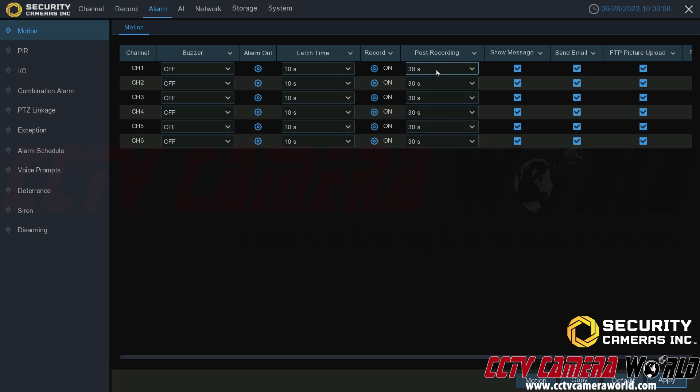The next setting is post recording — this is how long the NVR will continue recording after the motion detection event is no longer being detected. While the motion event is still in frame and still causing motion to be detected, it will continue recording regardless of this number. This post recording value is how long it continues to record after the triggering event has left the view or is no longer moving. It will record from the beginning of that event and refresh if it detects the motion event still continuing.